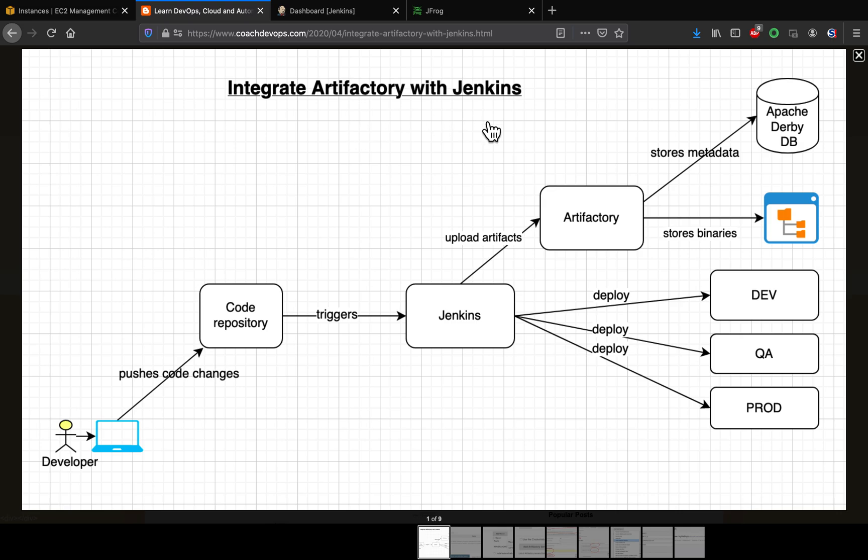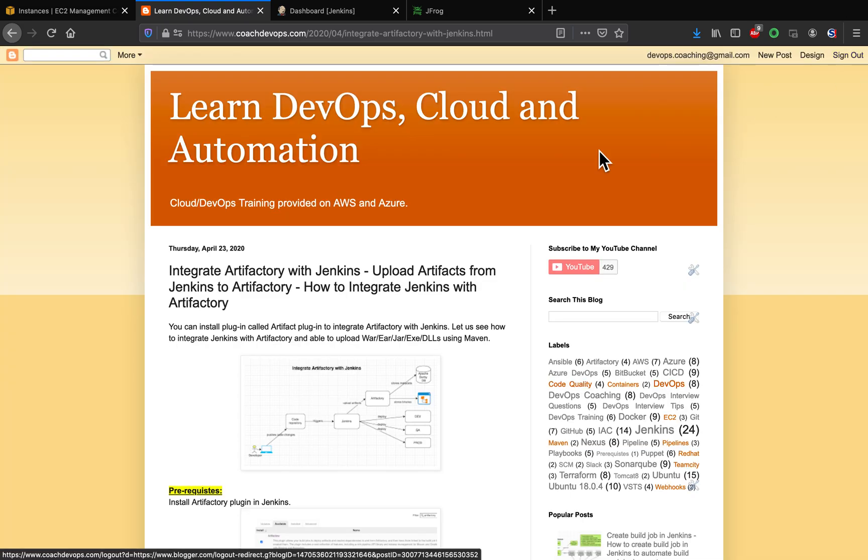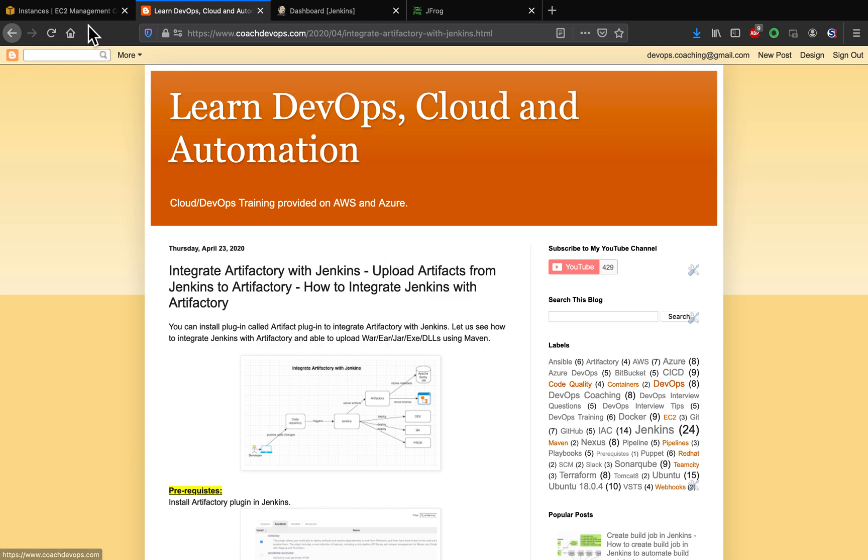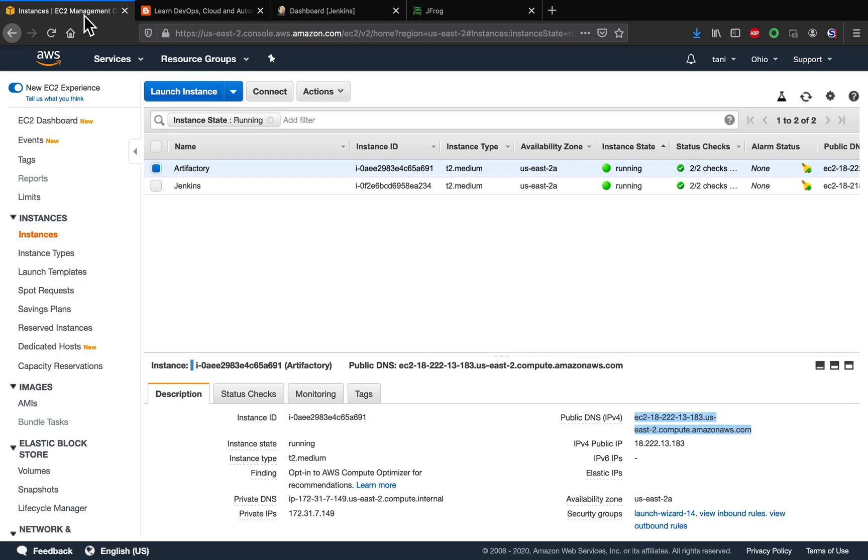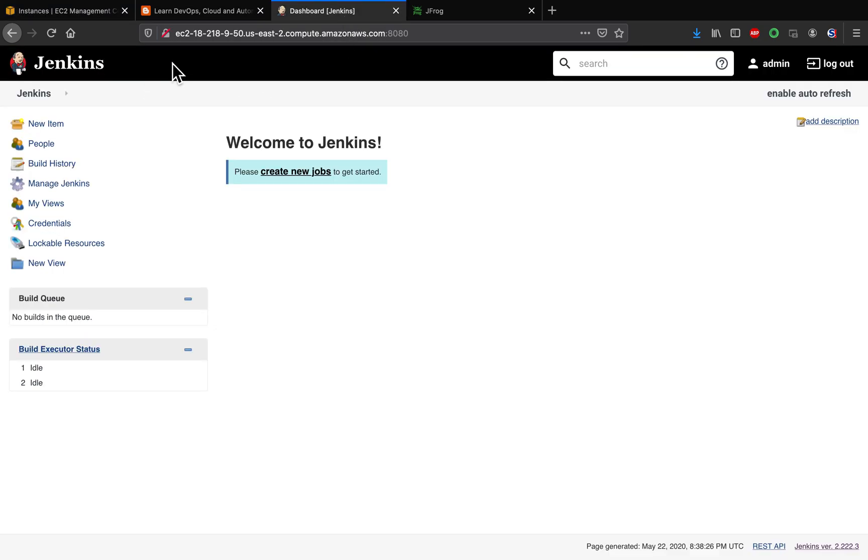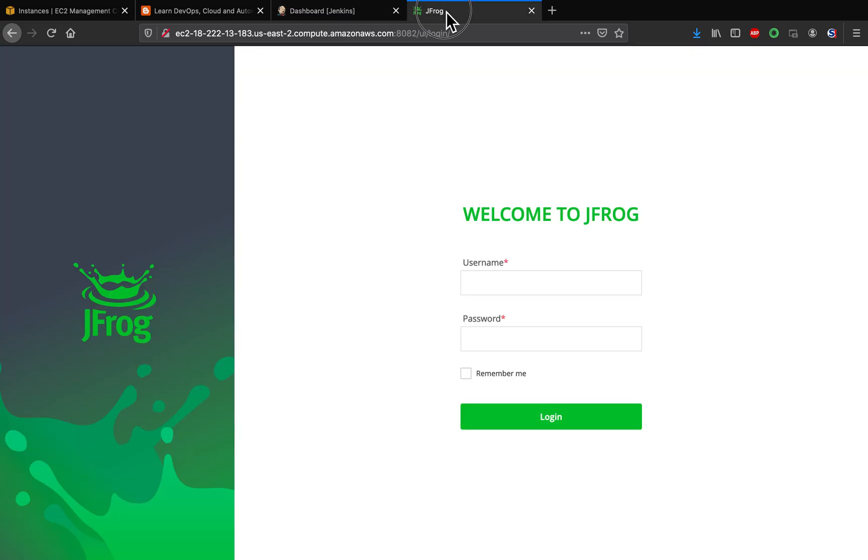So that every time a developer pushes the code change, Jenkins would build the artifact and then it would upload the artifact into Artifactory. So let's get started. I have already set up both Artifactory and Jenkins in my AWS cloud. This is the Jenkins URL and this is the Artifactory.